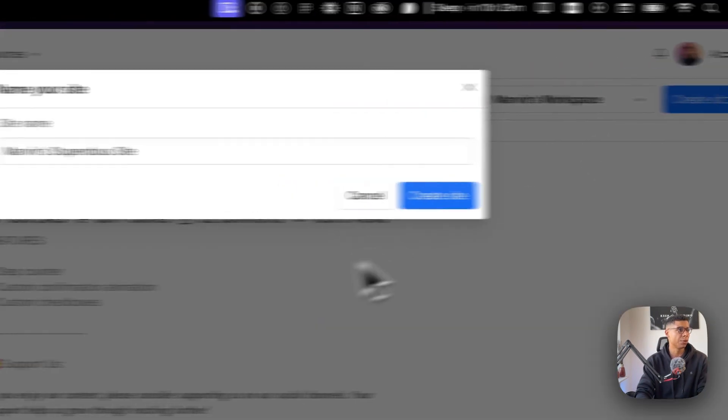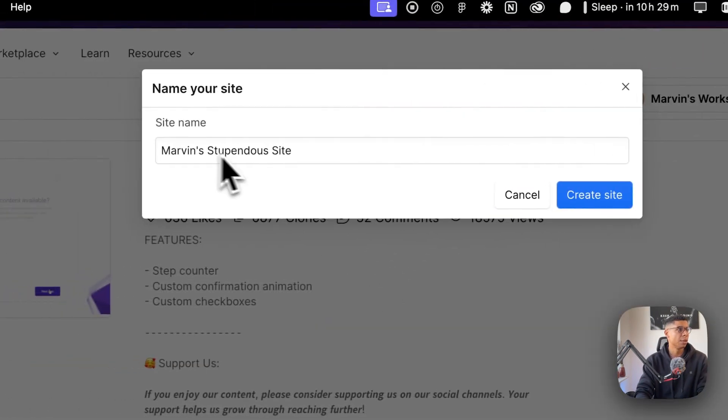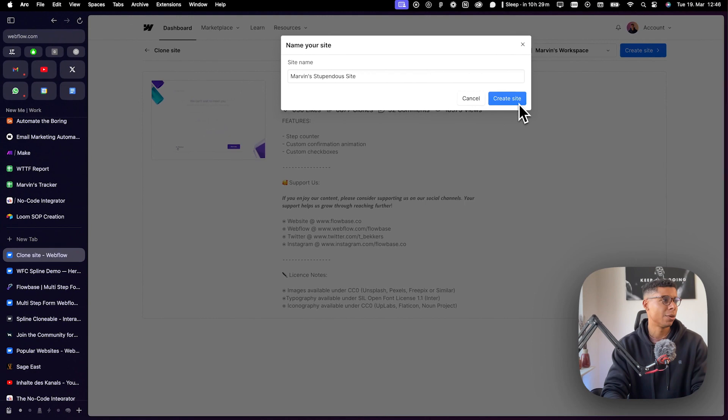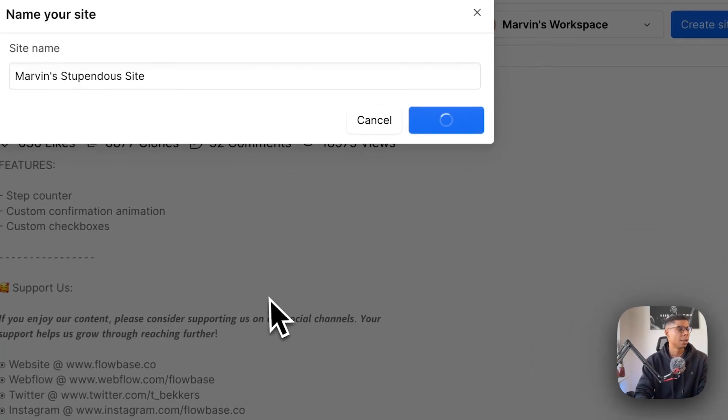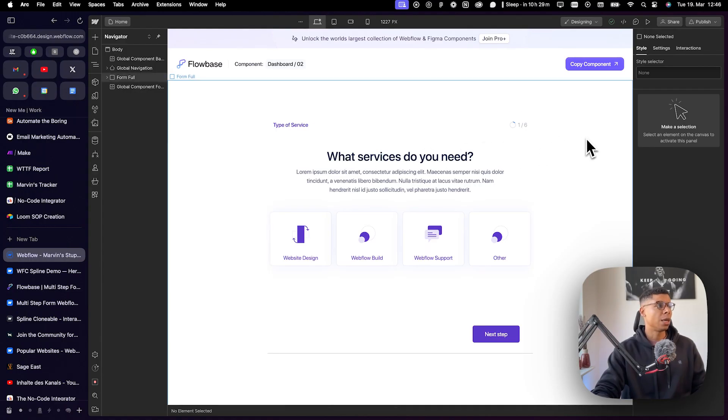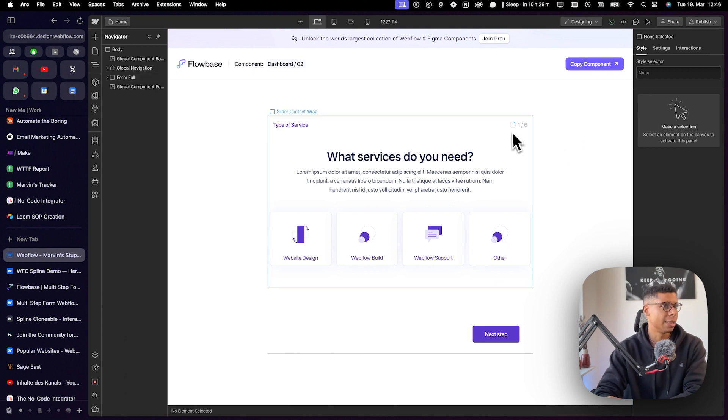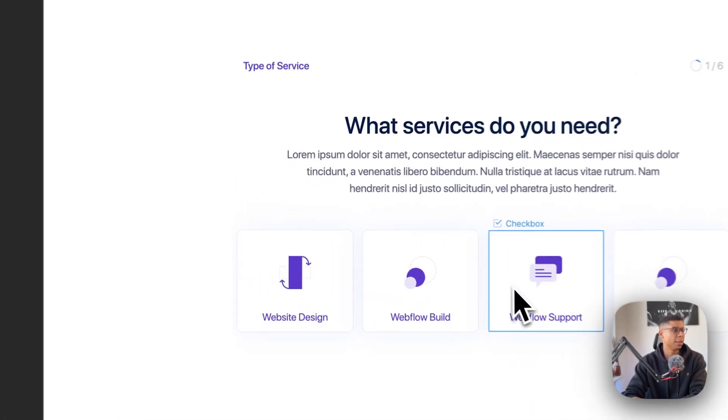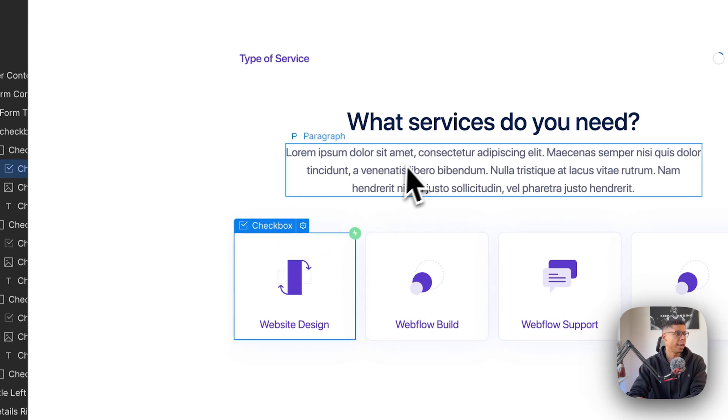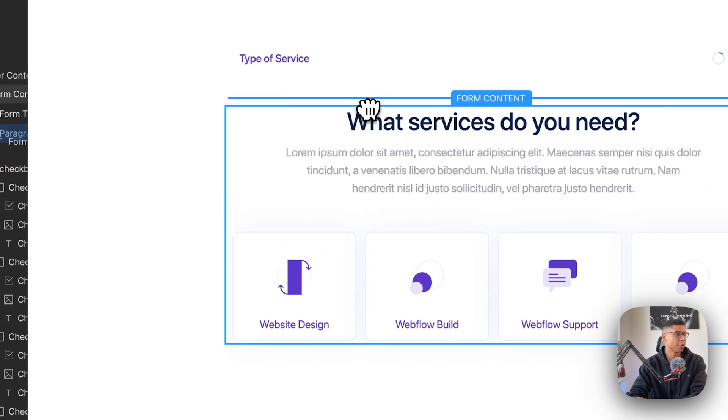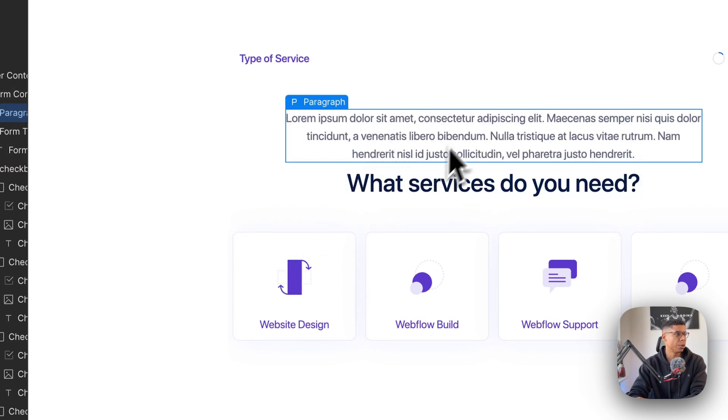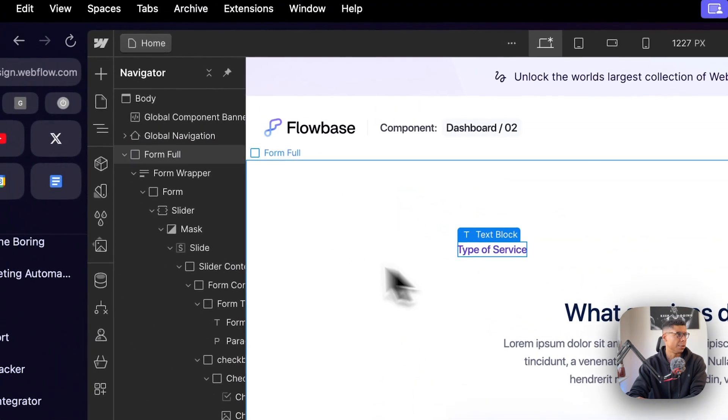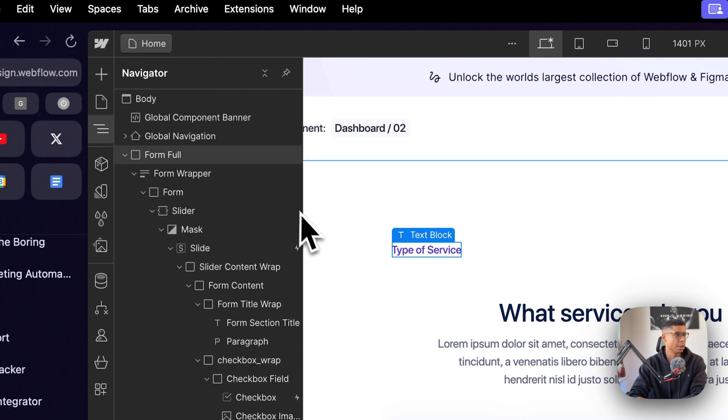So I'm going to create a new site. It's a stupendous site. However, let's get started. There we go. So now we're inside the Webflow designer. And I can basically just click and drag the things around if I want to. It's very easy to use this.